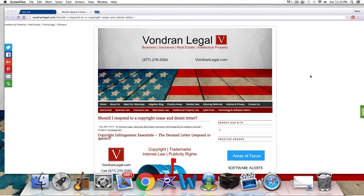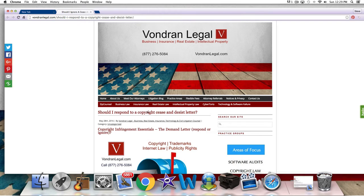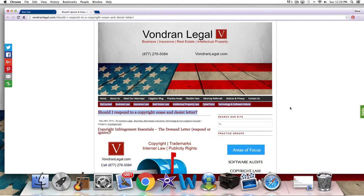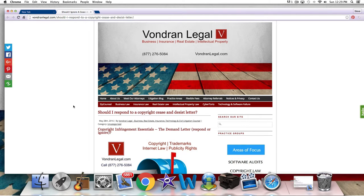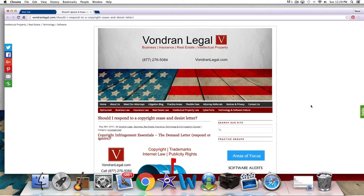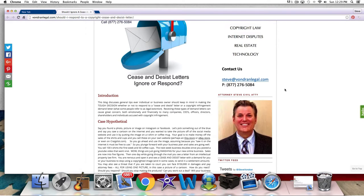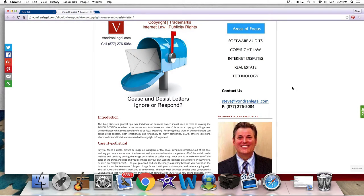So you have all sorts of different things. But this video is going to talk about, should I respond to a copyright cease and desist letter or ignore it? Am I going to get in trouble? Can I just sweep it under the rug? I'm going to give you some general tips that we look at. And if you want to find this blog, this is a blog I just wrote, this is off our website, you can go to copyrightbully.com.